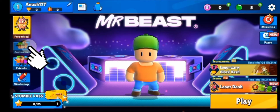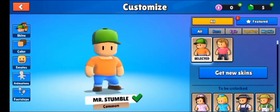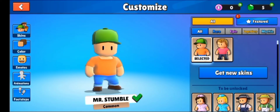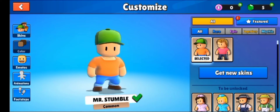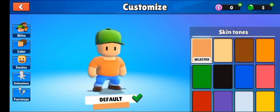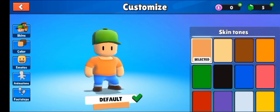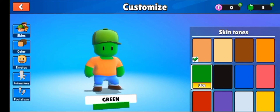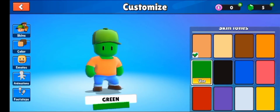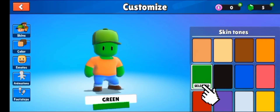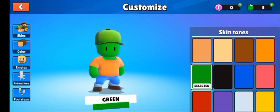First of all, open the application and select Customize. Here you can customize anything like skin color, emojis, and many more. Then you have to click on Skin Tones. Here you can see various skin tones — for instance, I'm using this green color. You can choose any of them, like black, green, or blue.